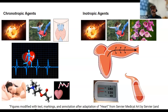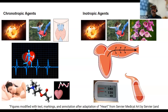Inotropic agents that reduce stroke volume include systemic hypertension. Because the pressure in the system is high, it's difficult for the ventricles to eject volume when they contract, since they're pumping against a high-pressure system. That's why stroke volume is decreased. In response, contractility will eventually increase, but stroke volume will still be reduced with systemic hypertension.